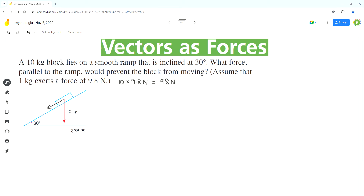The first step is to analyze the given angle. There's a 30 degree angle, and as per the Z pattern, this angle is also equal to 30 degrees. These are alternate interior angles.